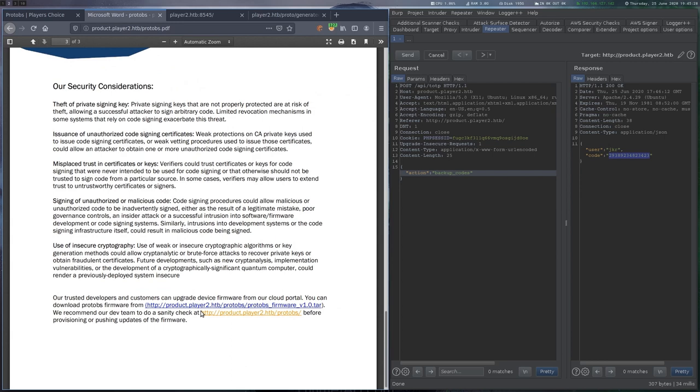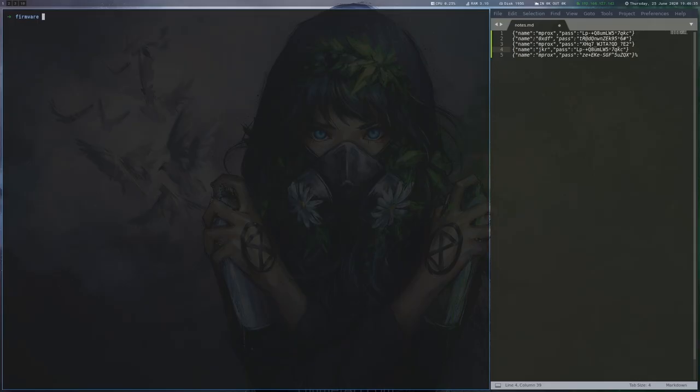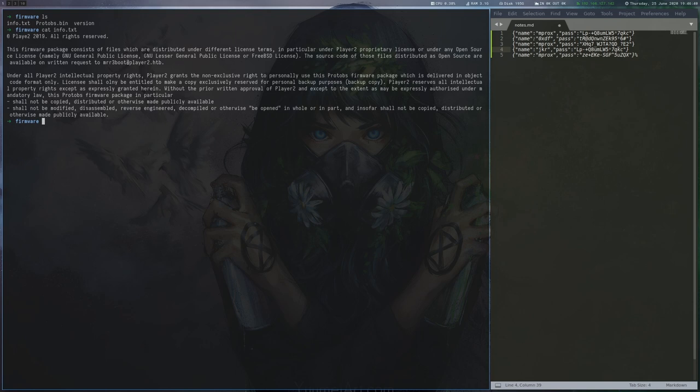After downloading the firmware tar file, we have a look at its contents. Besides the firmware binary, it contains an info.txt file with some license information, and the version file that just contains the firmware version.